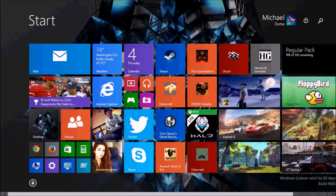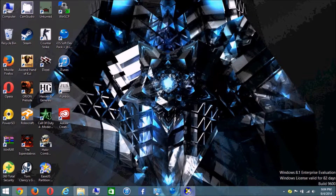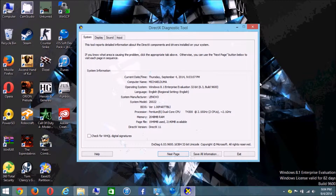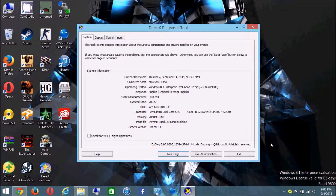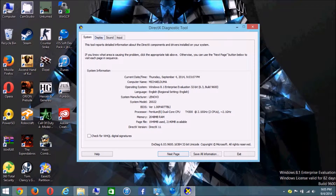This is running on the Lenovo G450. To prove it, my system model here is 20022, which is the system model for the Lenovo G450 — you can search it on Google. I'm using an Intel Pentium Dual Core processor clocked at 2.1 GHz, and I'm using DirectX 11 as of the date of this video.